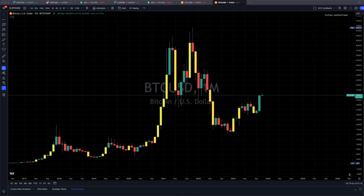You're here because you know something. What you know, you can't explain, but you feel it. You've felt it your entire life — that there's something wrong with the markets. You don't know what it is, but it's there like a splinter in your mind, driving you mad. It is this feeling that has brought you to me today. I'm going to show you how Bitcoin is priced by Goldback.